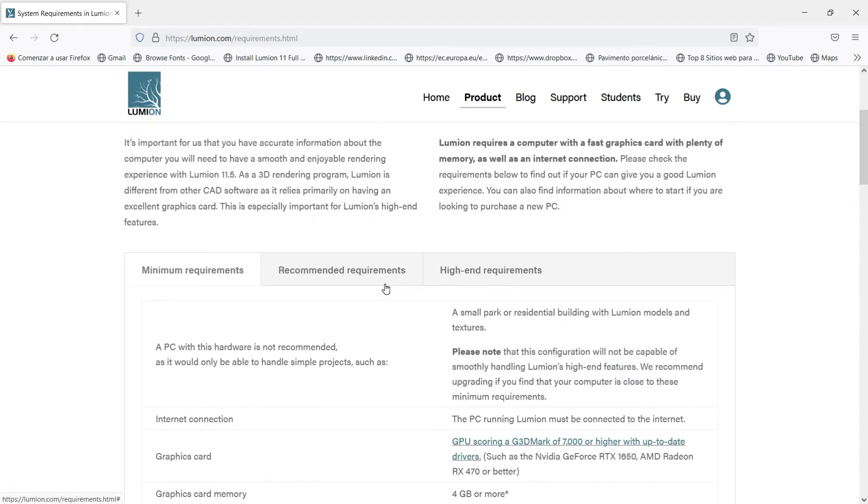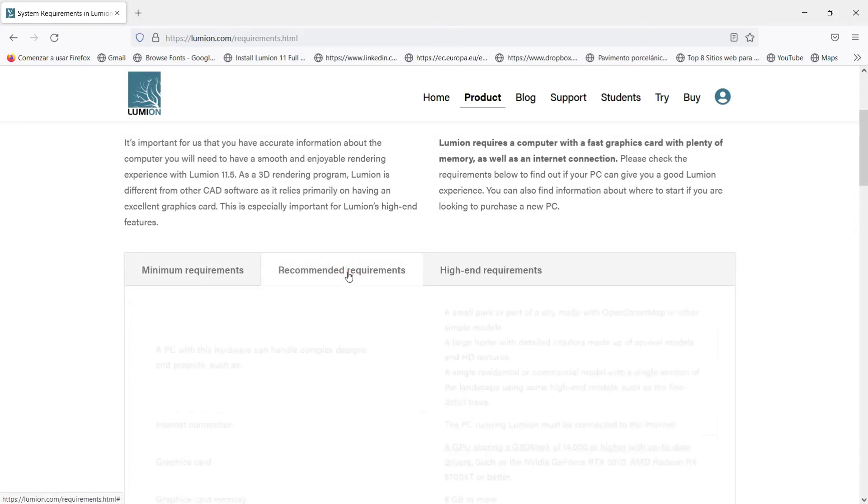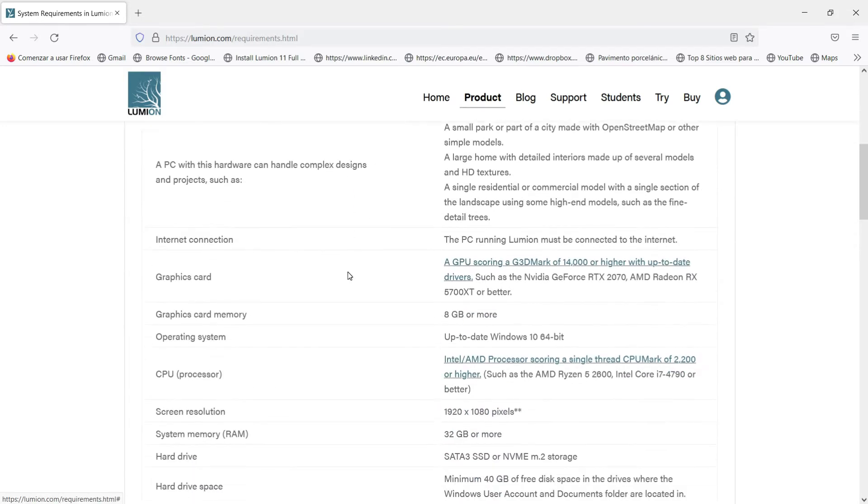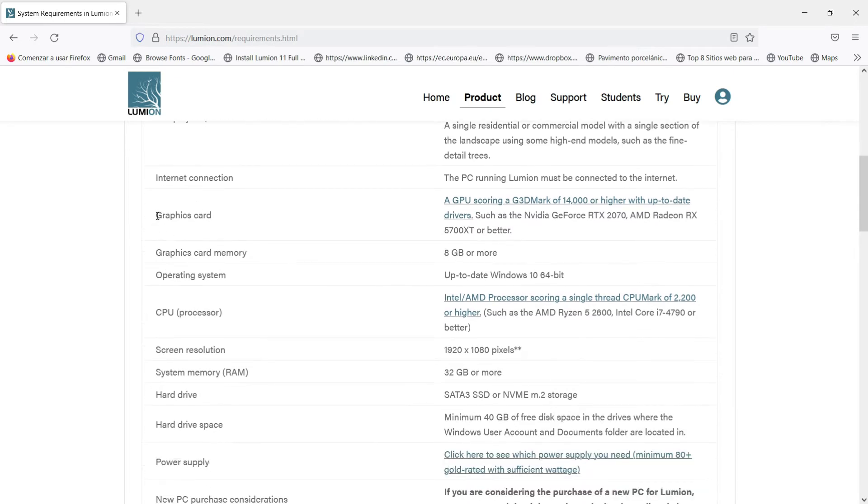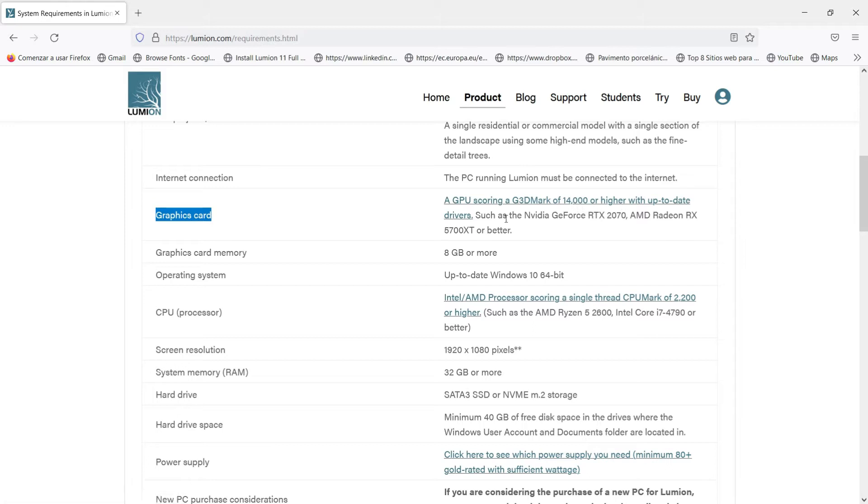So that is the main information that we have to look at when we take a new computer. The recommended requirements: let's check this same information. The graphic card, here we have 14,000 or higher and we have these different examples of graphic cards. The memory specifically of the graphic card here is 8 gigabytes, not 4.